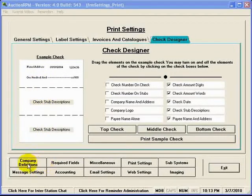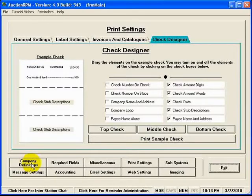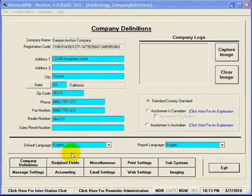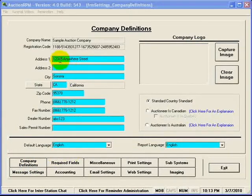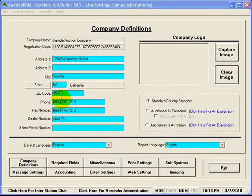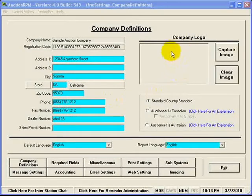One more place, we'll stop off at Company Definitions, and you can see this is where you're going to enter in your address, city, state, zip, phone number, and even your company logo.